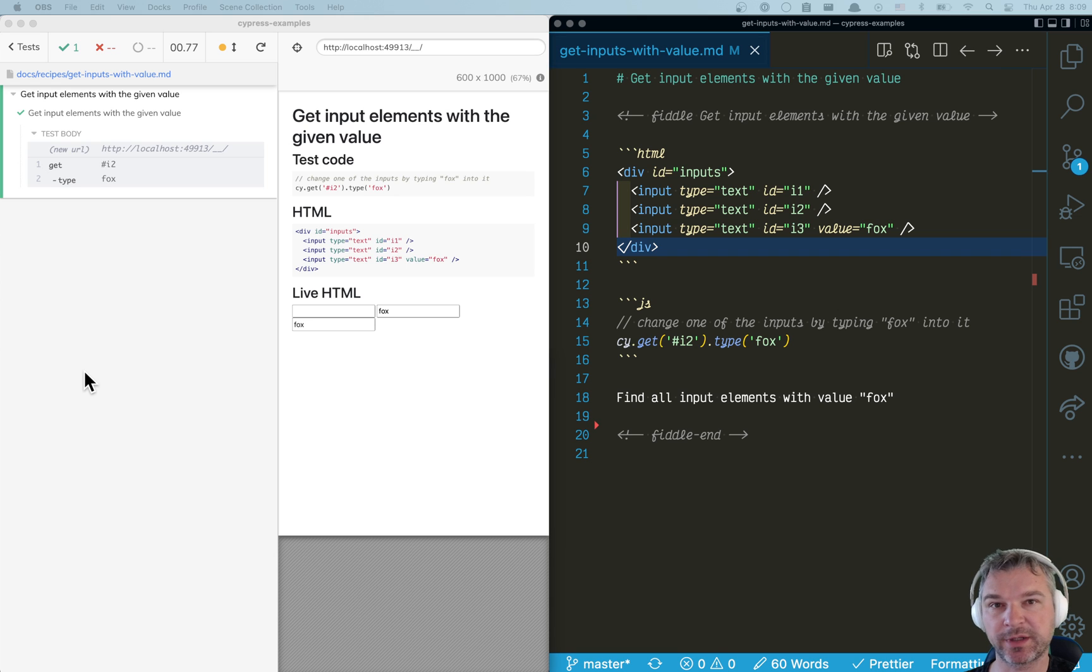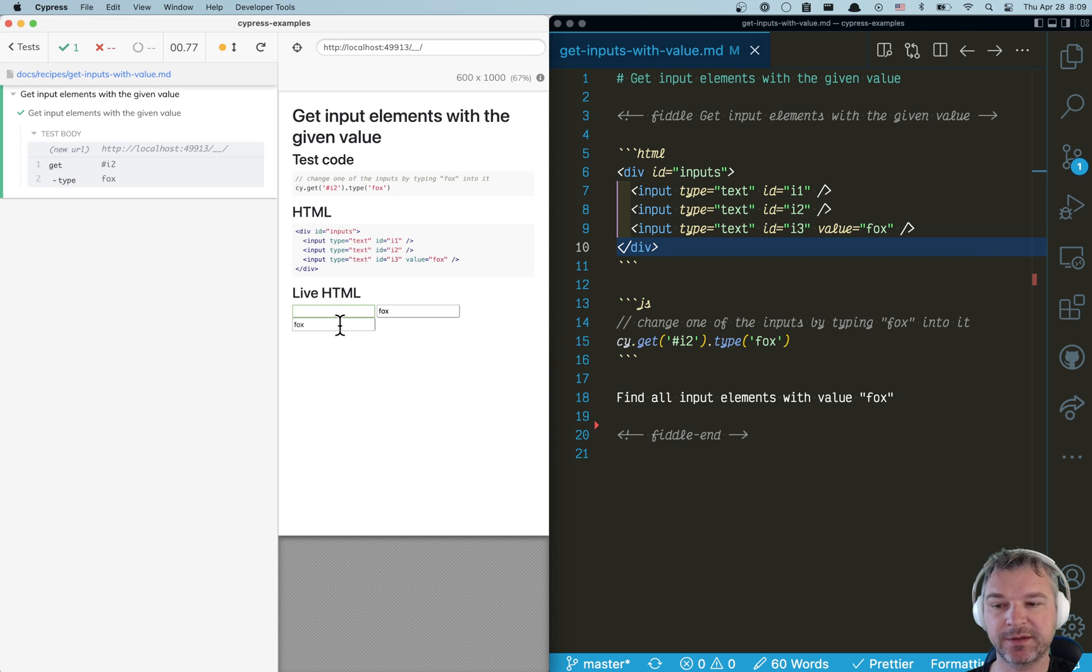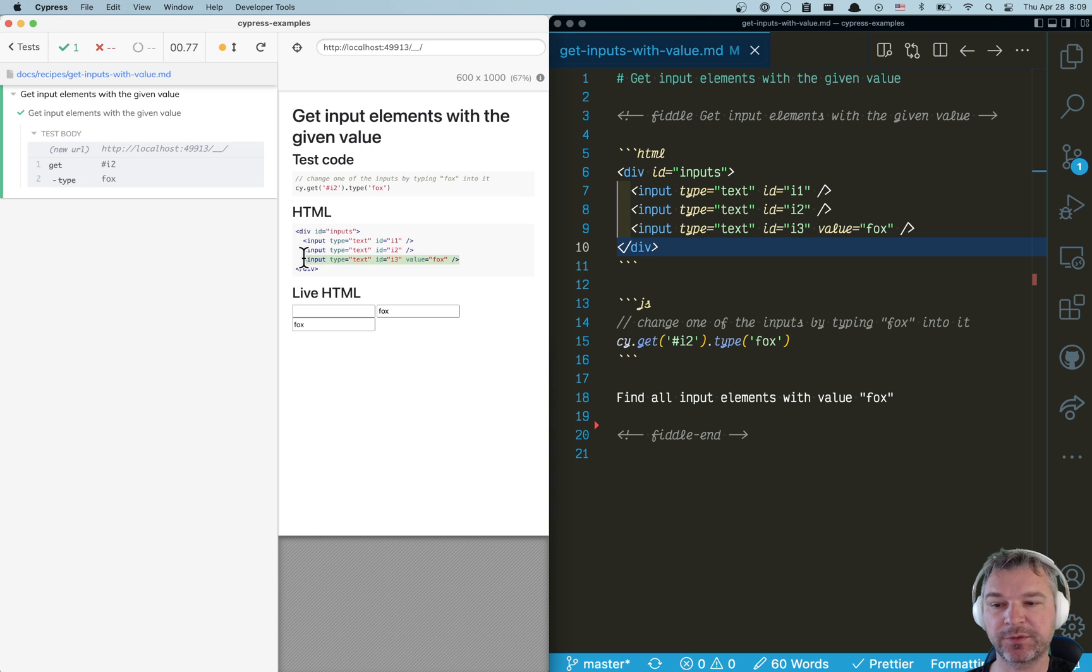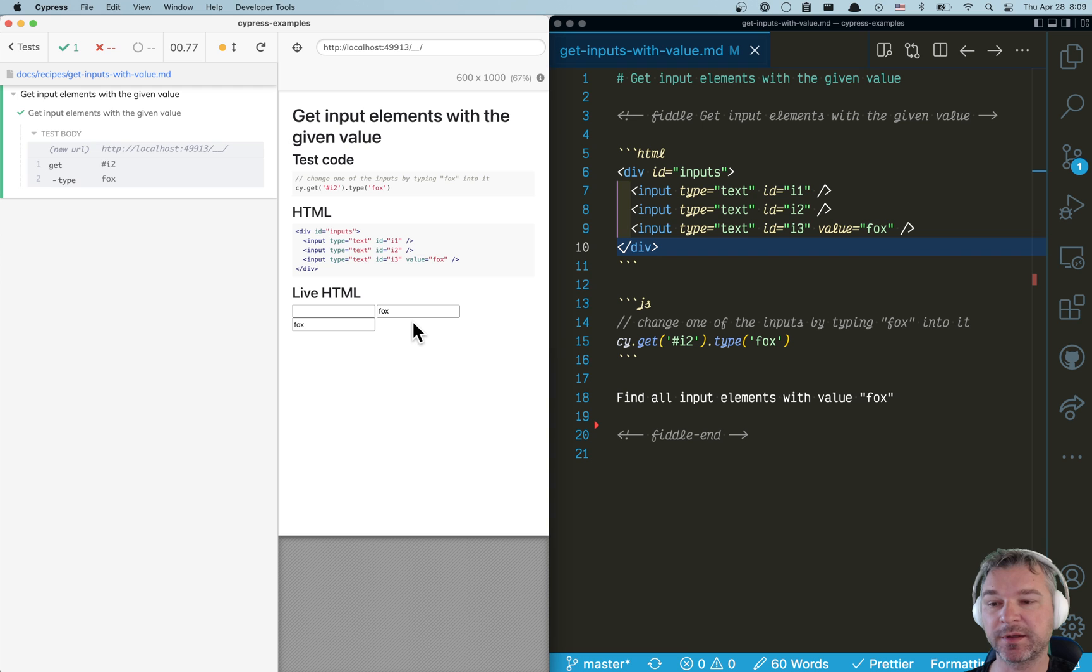Imagine you have a couple of input elements. For example, in my case I have three different input boxes of type text. When the test loads, one of the input boxes already has a value fox, and another input box is where the test types fox.